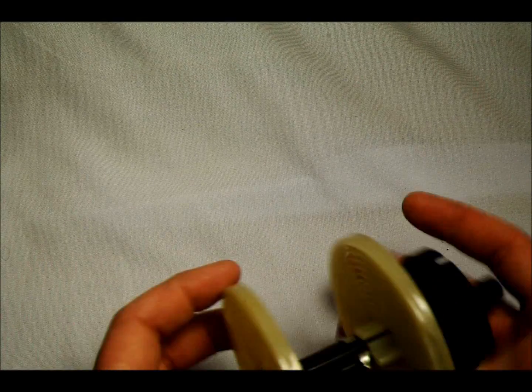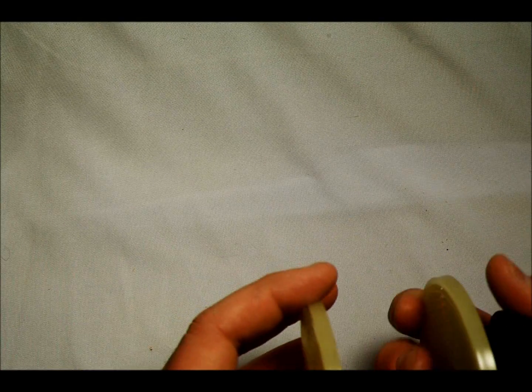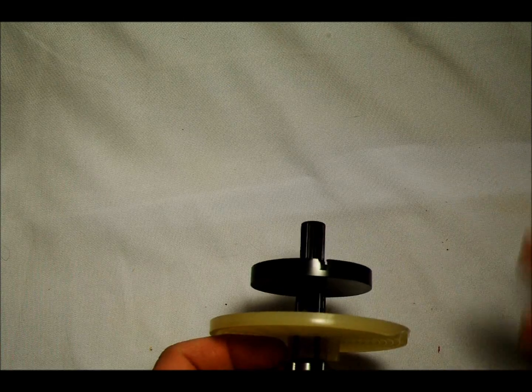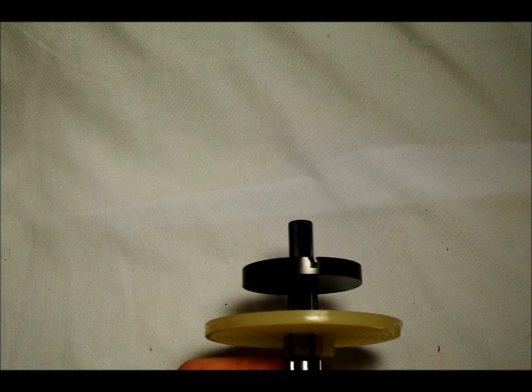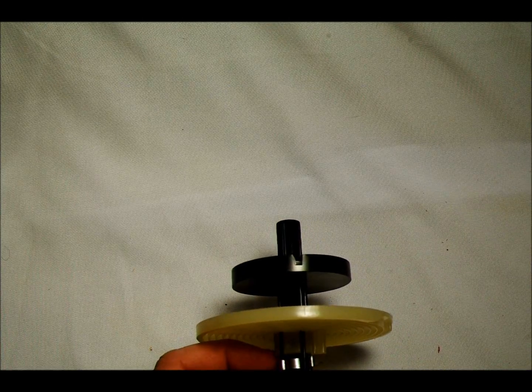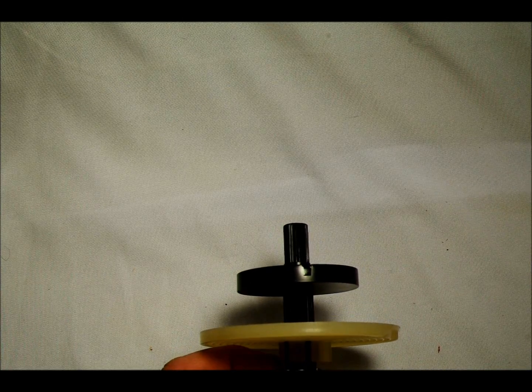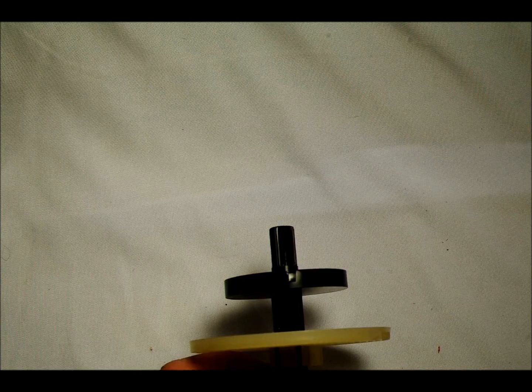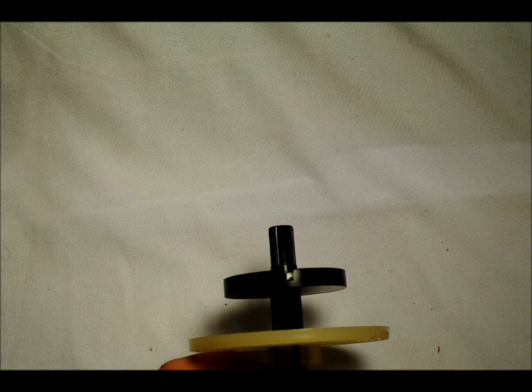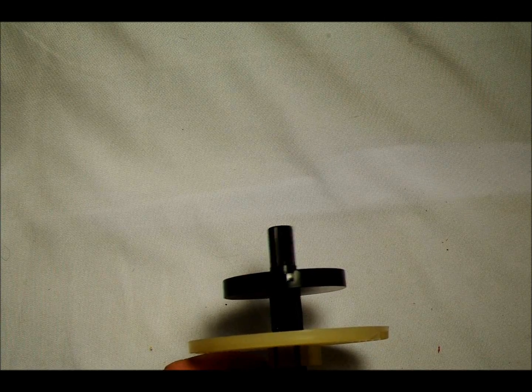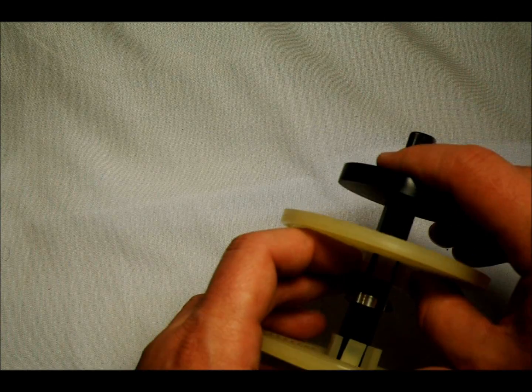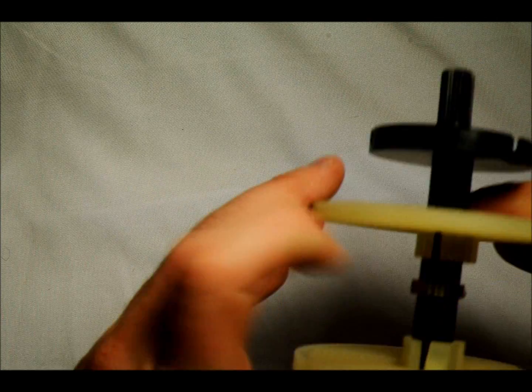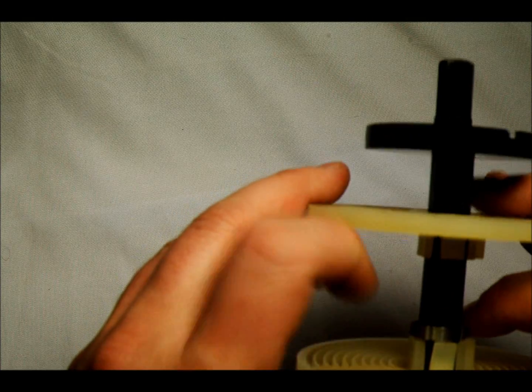Now, interestingly, this is the only plastic reel I've ever seen like this. It expands to the different sizes: 35mm, 126 or 828, 127, 120, 220 and 620, or 116 and 616. So you can see those all here, I'll show you.